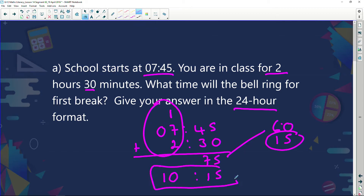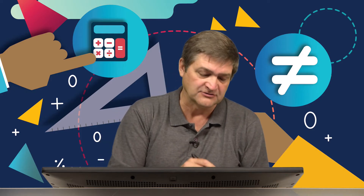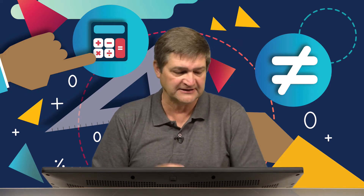That's 10:15 in my 24-hour format. If it were in 12-hour format, I would say 10:15 AM. I'm going to do this now with the use of a calculator — we looked at time in an earlier session, but let's just recap on how we can use time in our calculator.